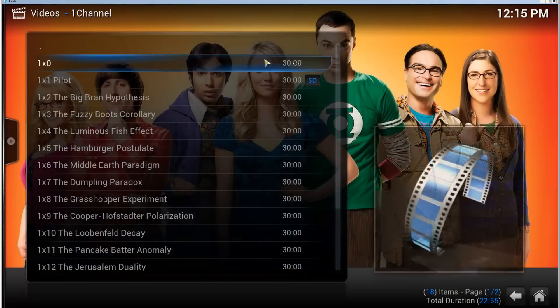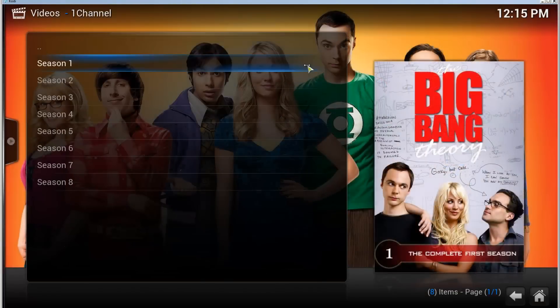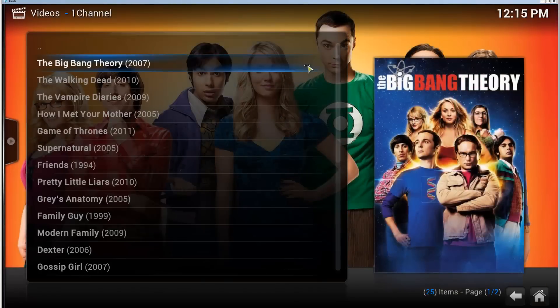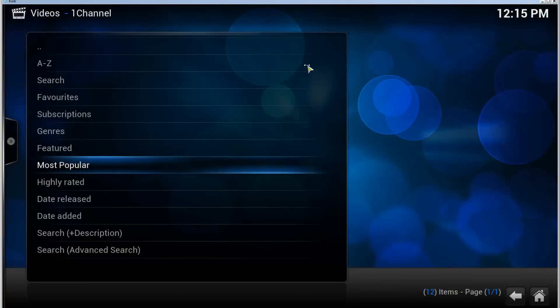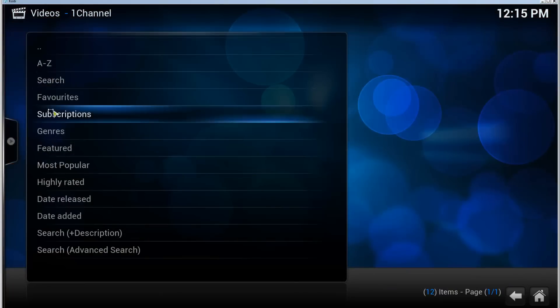So that's how you can install One Channel with the Fusion add-on installer. If you enjoyed this video, do leave a thumbs up. Ask questions in the comments if you have them, and I'll see you in the next video.